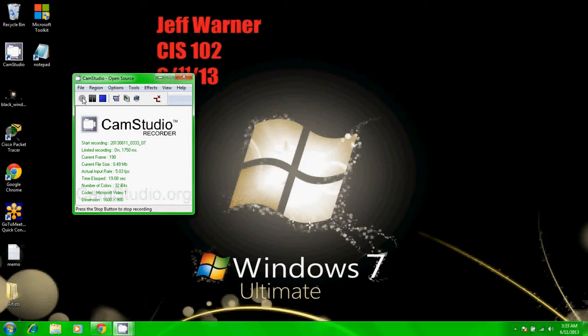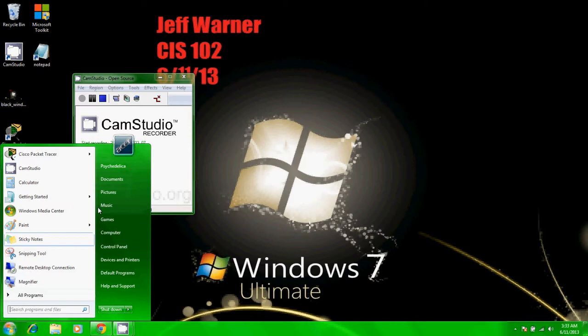If necessary, start by logging on. Click the start button and click documents. The document library is displayed.